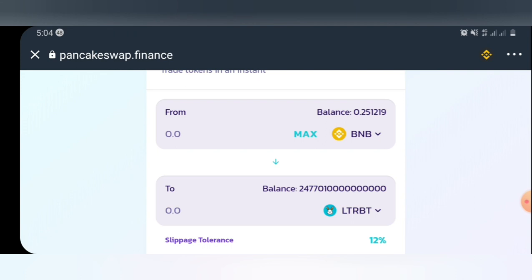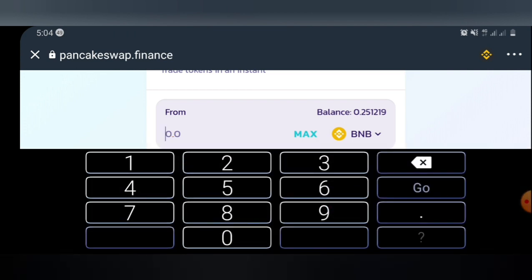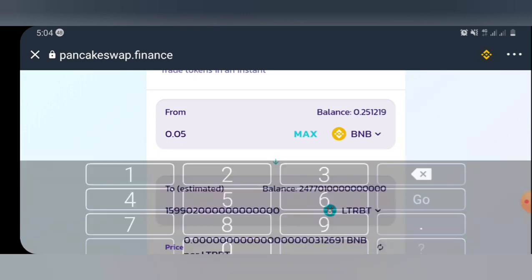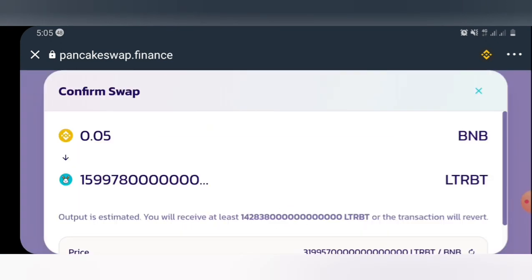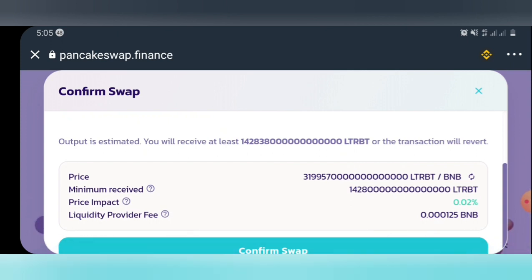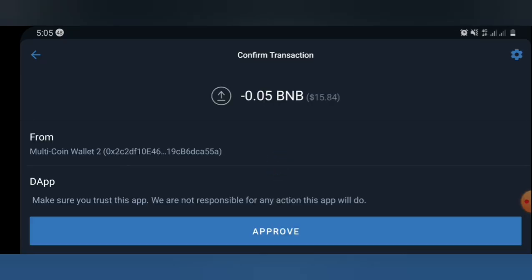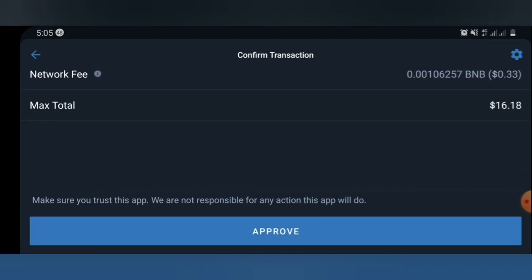Now the next thing you do is select the amount you want to use in this transaction. Click here and choose how much BNB you want to spend — for example, 0.05 BNB. You can see the volume of Little Rabbit that 0.05 BNB can get for you. After selecting, go ahead and click the Swap button. You will then see a confirmation screen — select Confirm Swap.